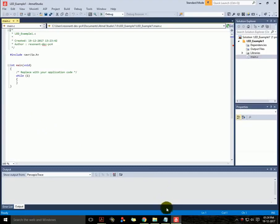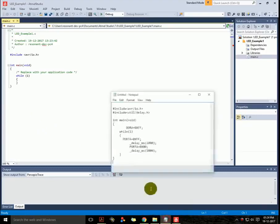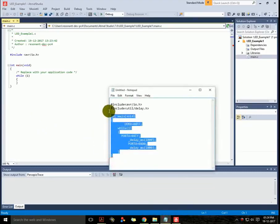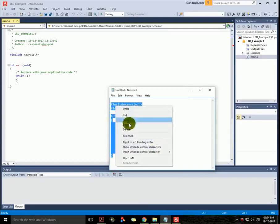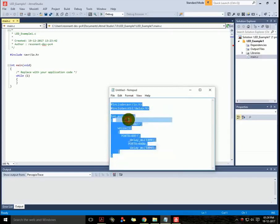I have already a program in my notepad, so I'll just copy it from there and then paste it in my main.c file.